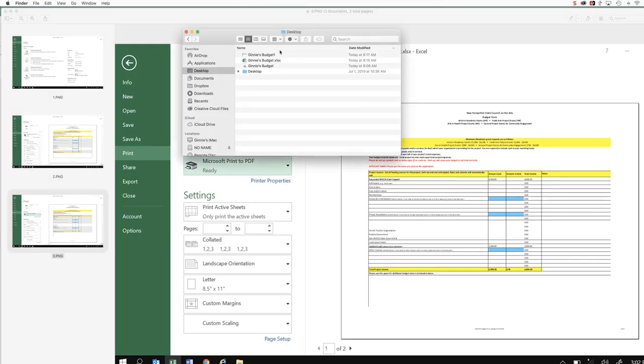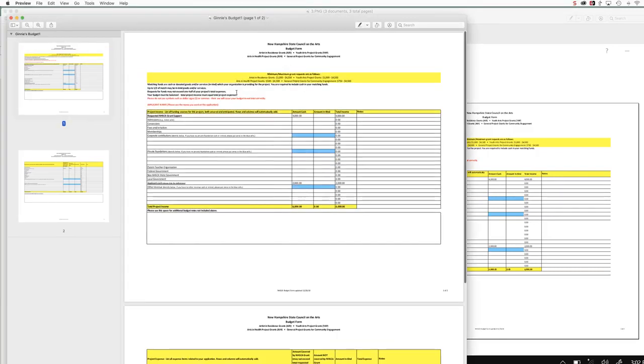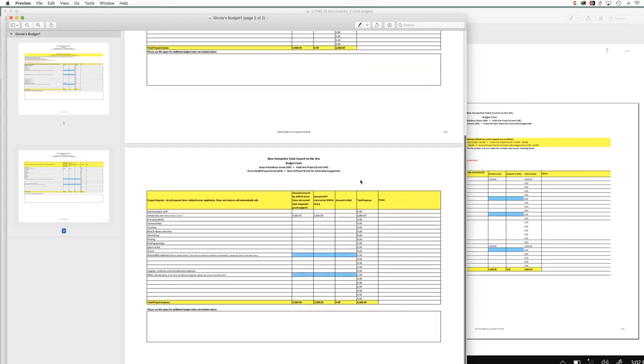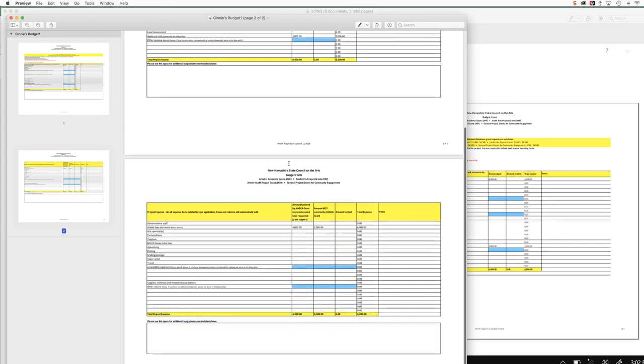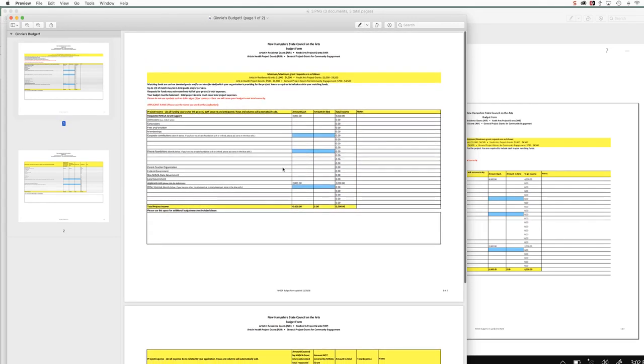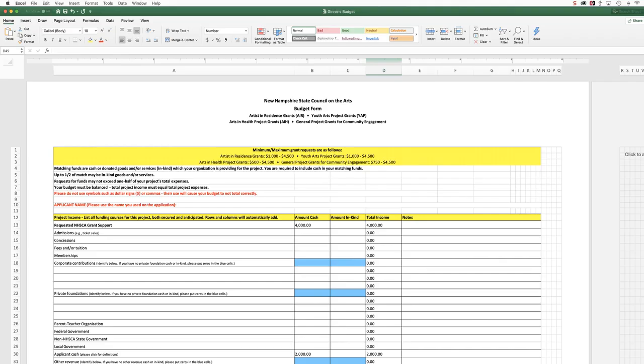And so you're just going to double-check. I'm going to open my budget, and you can see that all of the information that I included in my original budget is here as a PDF. So that's how to do this.